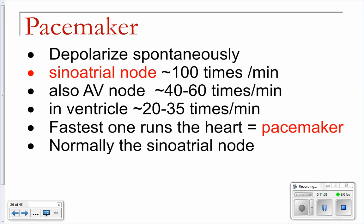Your sinoatrial node is the pacemaker of your heart. It depolarizes spontaneously at about 100 times a minute. At rest, your parasympathetic nervous system slows that down, so your resting heart rate is about 75 beats per minute. The atrioventricular node can also spontaneously depolarize if something's wrong with the sinoatrial node, but at a slower rate of 40–60 times a minute. The ventricles themselves can depolarize spontaneously too, but only at 20–35 times a minute — not fast enough to keep you conscious.